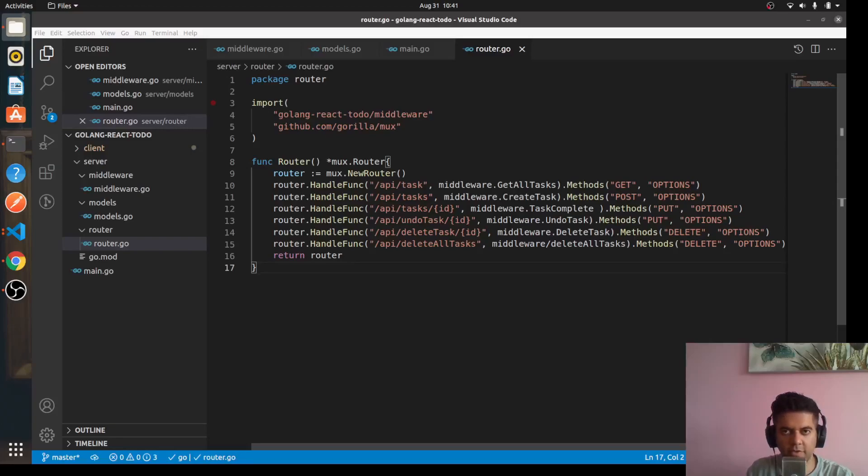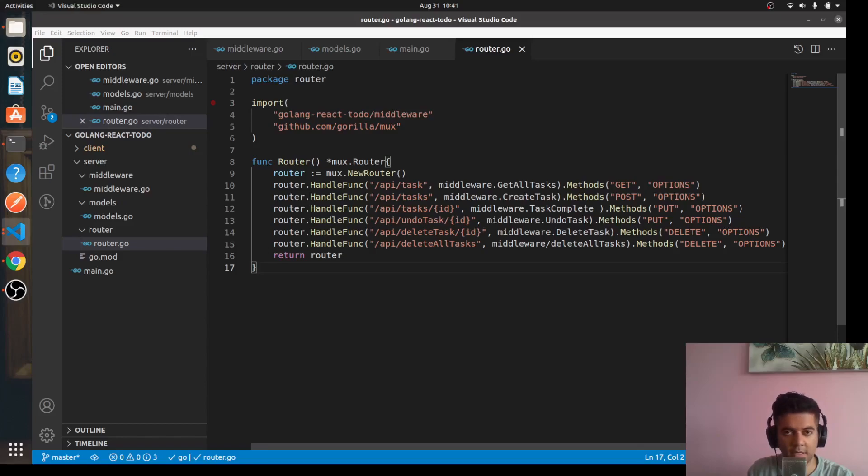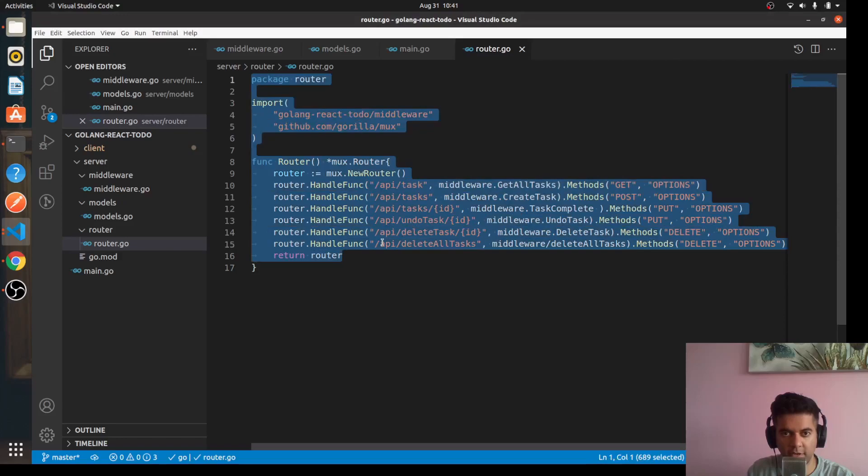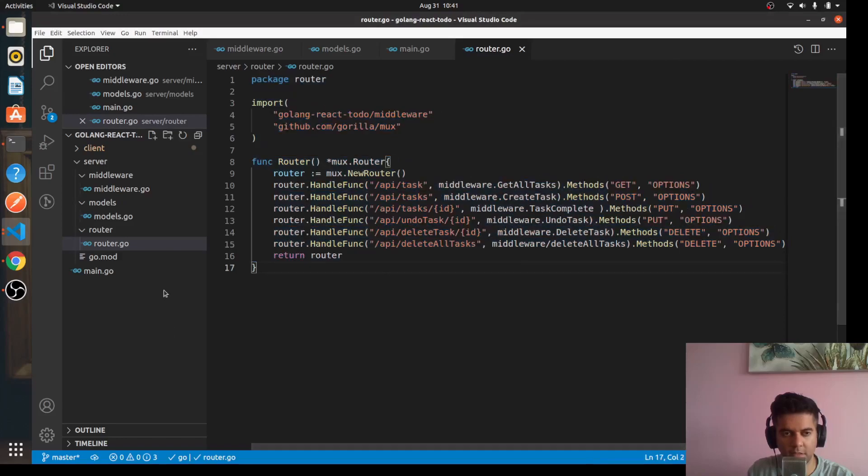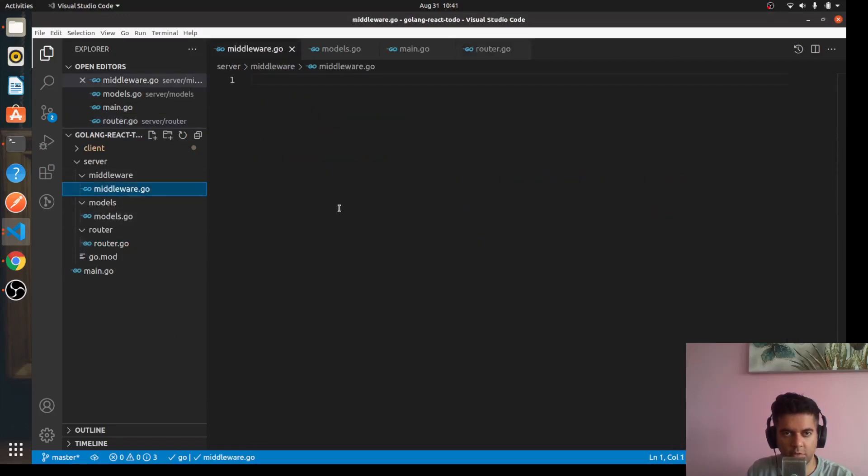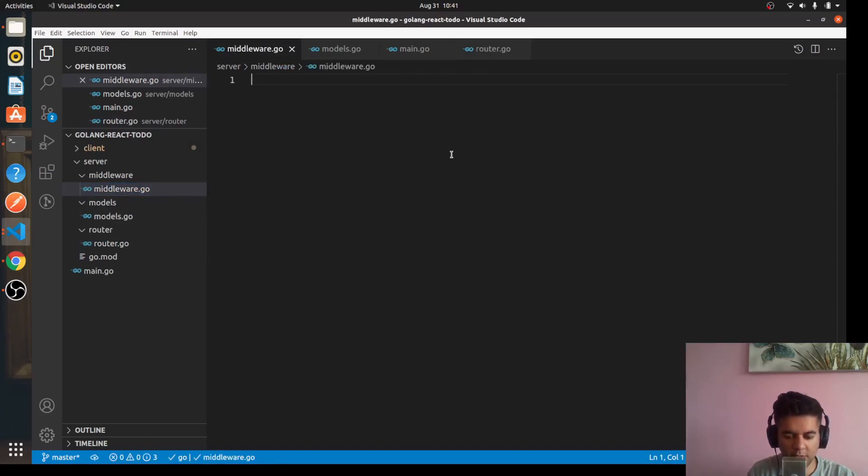Hi guys, welcome to the fifth video of the Golang and React full stack to-do project application series. In the fourth video we completed our router.go file. In the third video we did our main.go and models file. In this fifth video we'll start working on our middleware file.